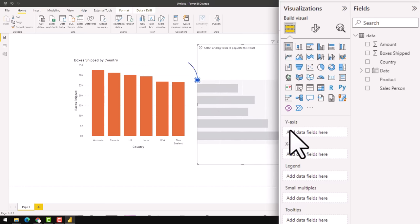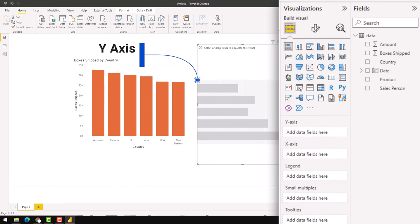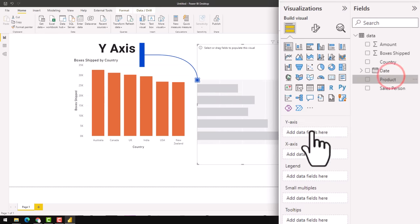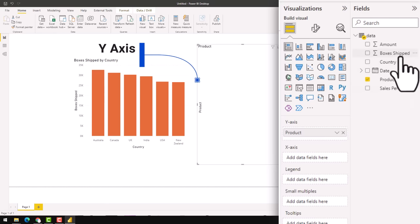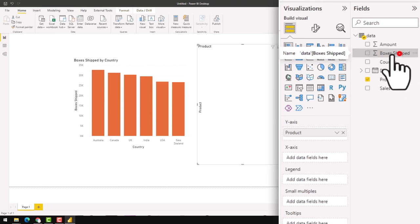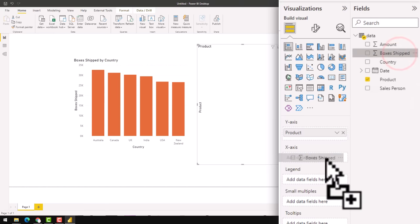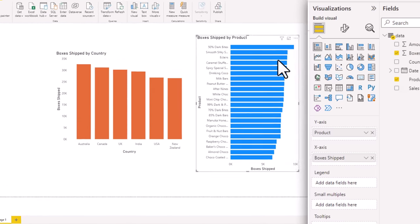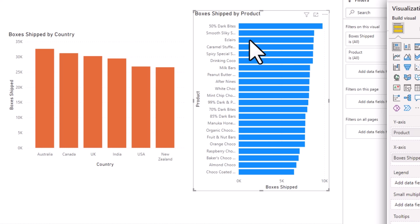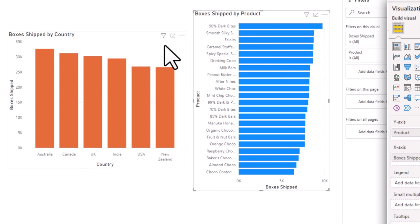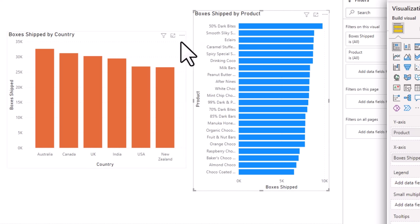So in this bar chart, we have got y-axis, which is the vertical one. And that's where I want to see my product. And onto the x-axis, I want to see again boxes shipped. So we'll put that. We'll see all our products listed, one bar per product. And again, the default coloring is blue. So far, nothing seriously different about how you create charts from Excel or something else.